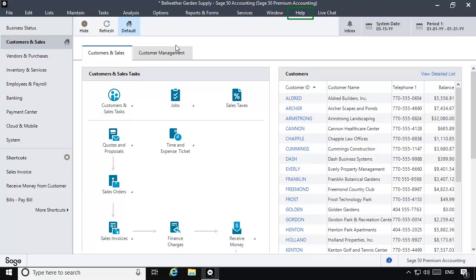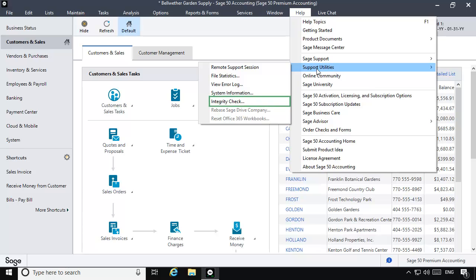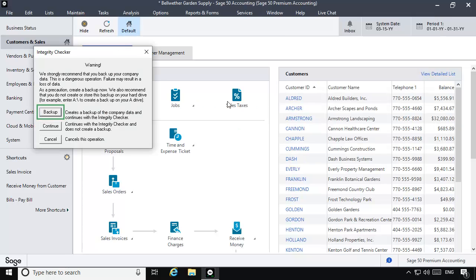Next, select Help on the main menu bar, select Support Utilities, and then select Integrity Check. The Integrity Checker window displays.